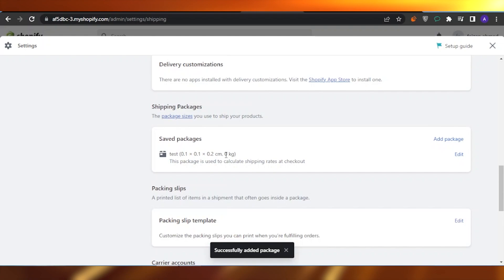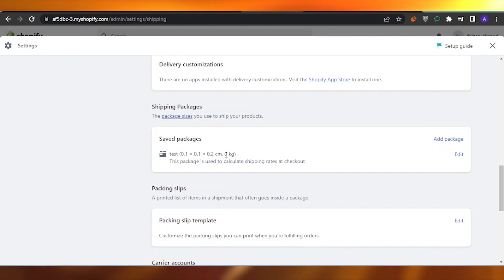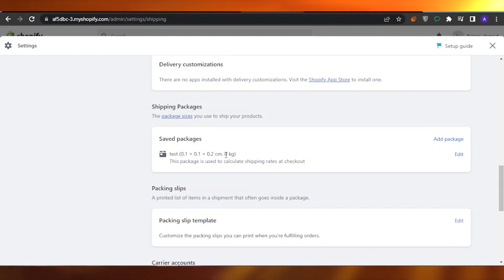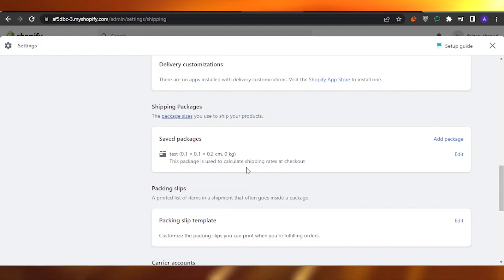Whenever a person is choosing to get themselves a package for their product, they can just use this on the checkout and the rates of this package are being calculated and the shipping rates at the checkout.